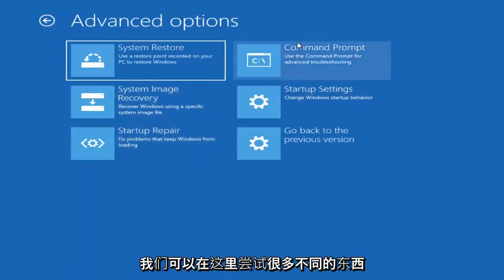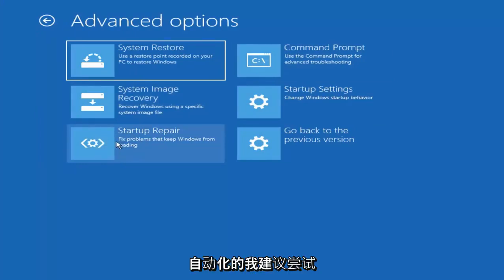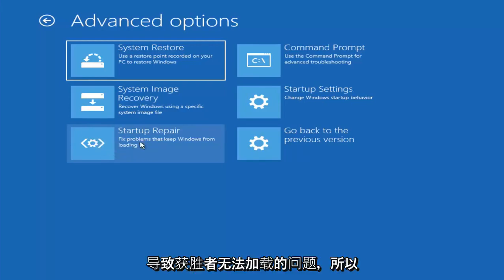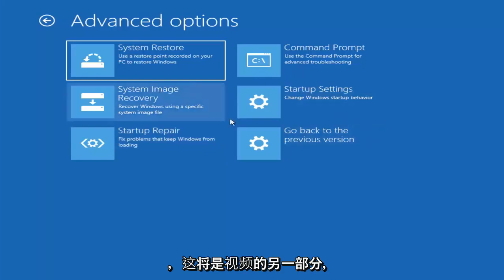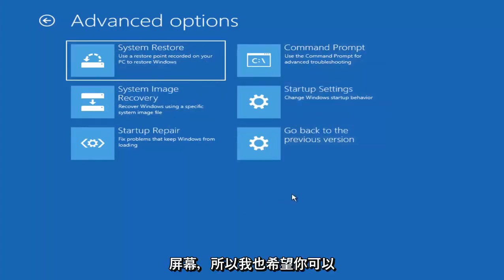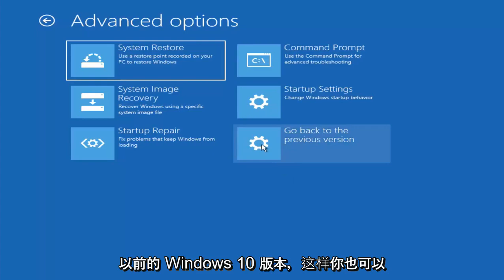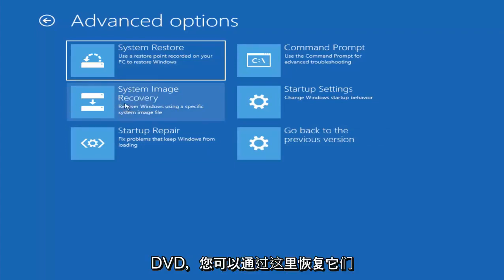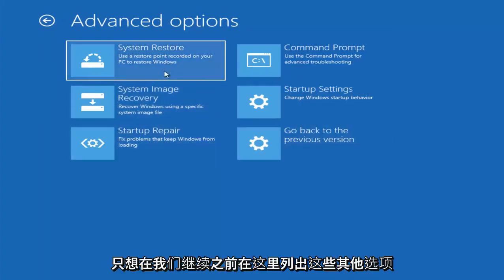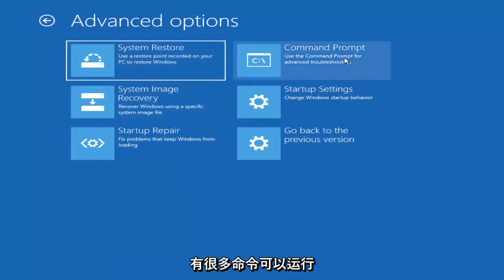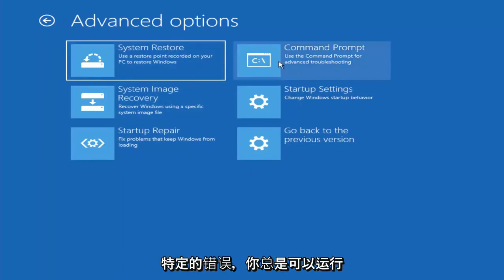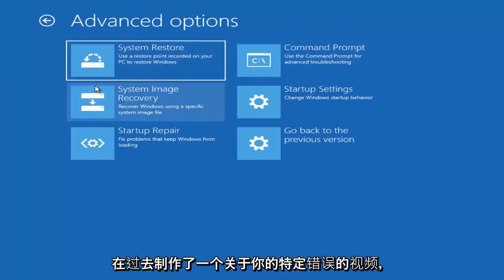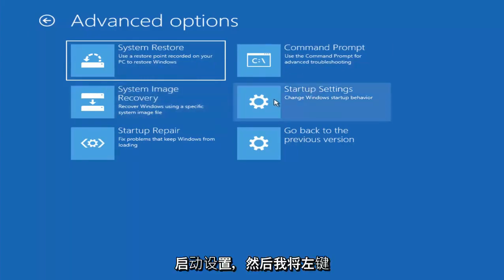And now there are a whole bunch of different things we can try here. And I would even recommend trying startup repair, which will just be pretty automated. I recommend trying that next to see if that will help fix problems that are keeping Windows from loading. So definitely try that one. And now I actually want to get into safe mode here. And that'll be another part of the video. So we're going to go underneath startup settings. And since I don't believe I'm going to be coming back to the screen, I do want to also just you can roll back to a previous version or previous build of Windows 10. So you can select that one as well. And if you had any system images backed up to a CD or DVD, you could restore them right through here. So I just wanted to put out these other options here before we just move on, because they're all very good. And there are plenty of commands you can run up here as well. So if you had any specific errors, you could always run the command prompt and see if I've maybe made a video in the past regarding your specific error. So I just want to put that out there. But I'm going to go underneath startup settings.